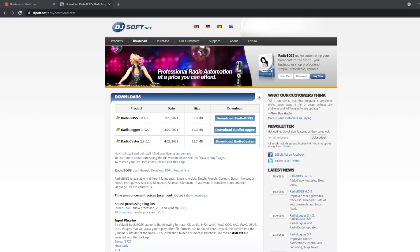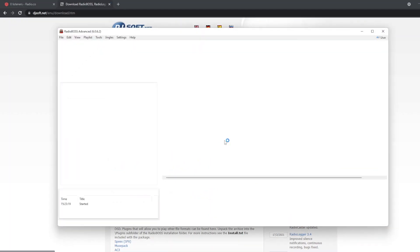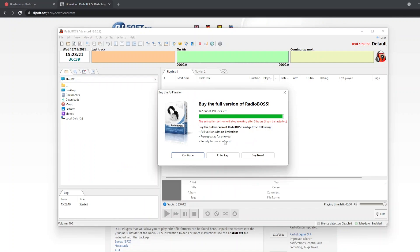Once installed, click finish which will open up RadioBOSS. As you can see, because this is a trial, we've got 147 uses left, which allows us to use it for five hours.